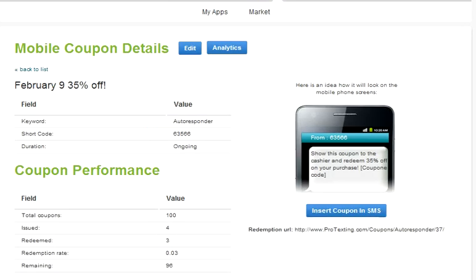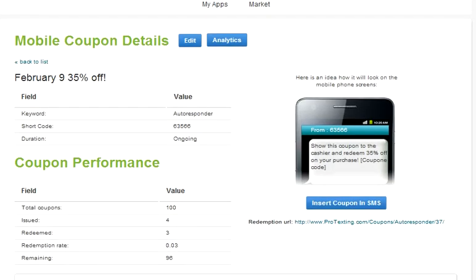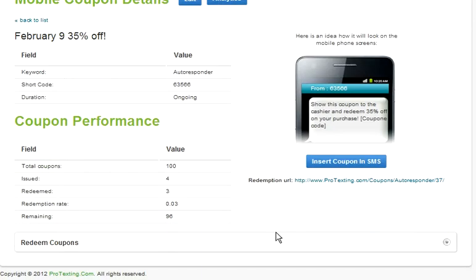Now the second way is at the bottom of the details page, click redeem coupons.